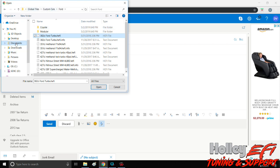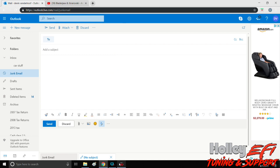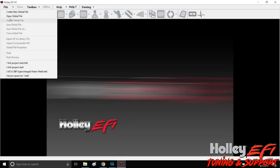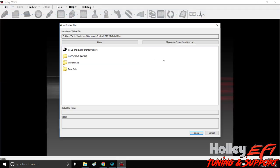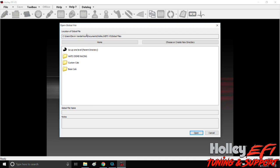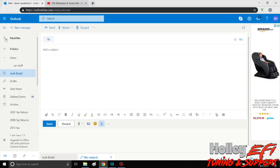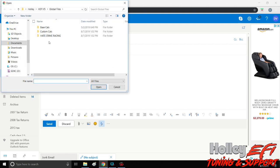You literally just go through until you find where you have downloaded your software at. So when you download software it should ask you, but if you don't know, the easiest way to do it is go on here, file, open global file. If you look here, see users, my name, documents, Holly ATF v5, and then global files.